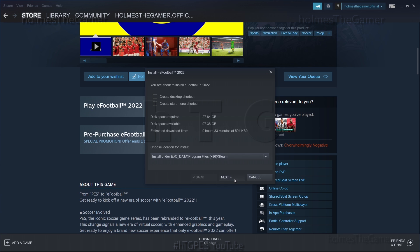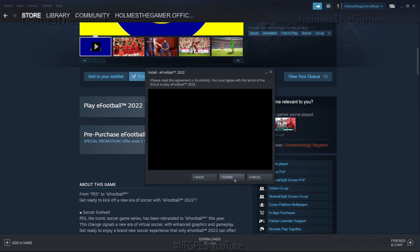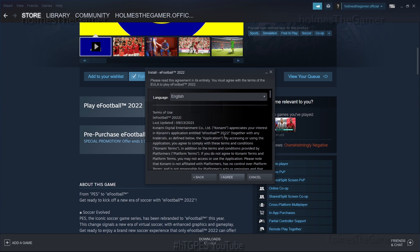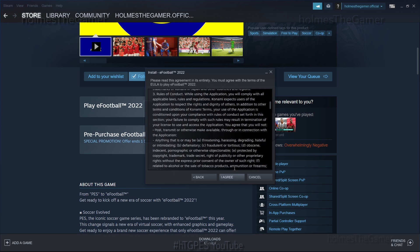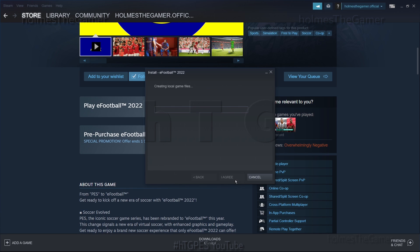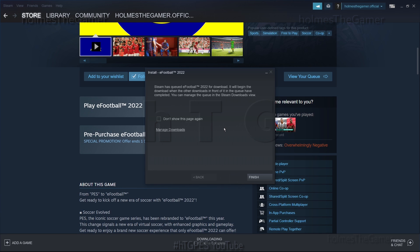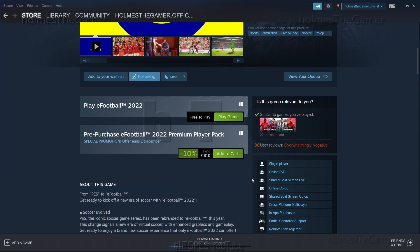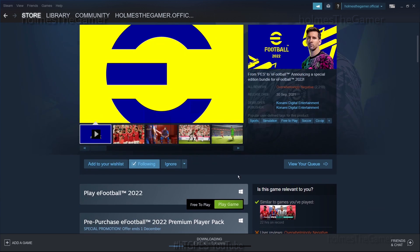Press next and agree to the terms after reading them if you wish to. When you click I agree, it will create a folder for downloading the game files. Now we need to go check if the download has started. Before that, if you would like to follow news and updates regarding the game on Steam, you can follow here.